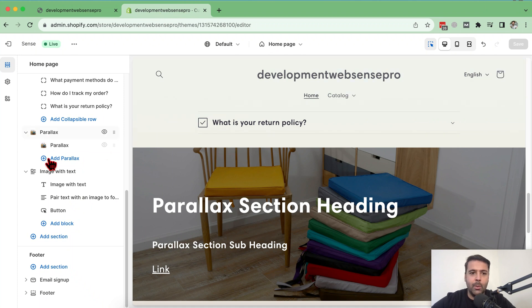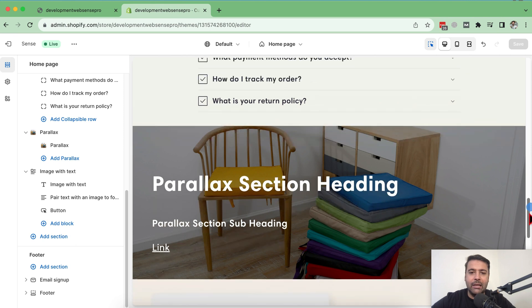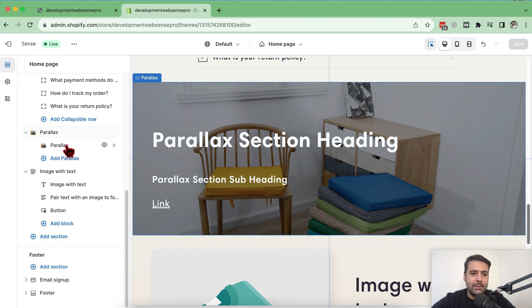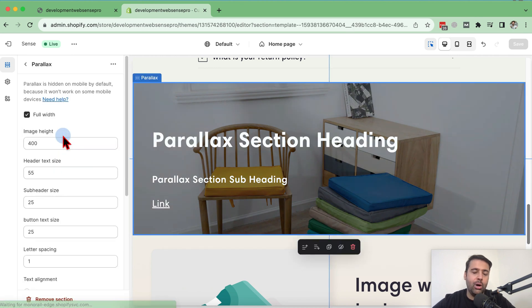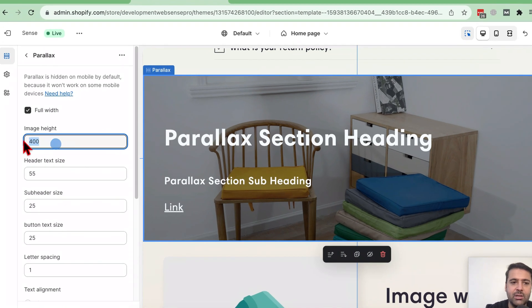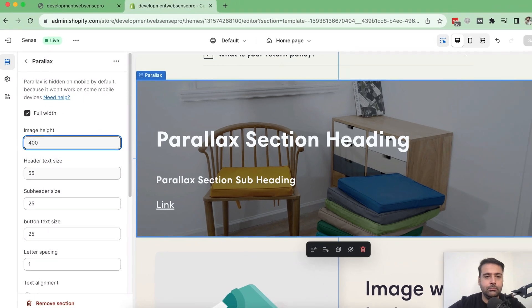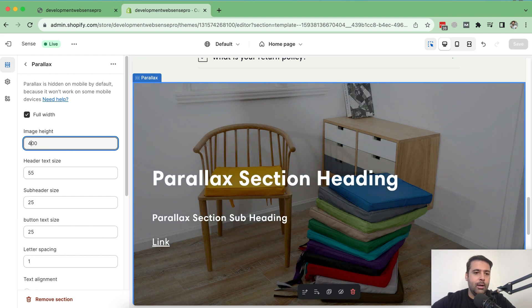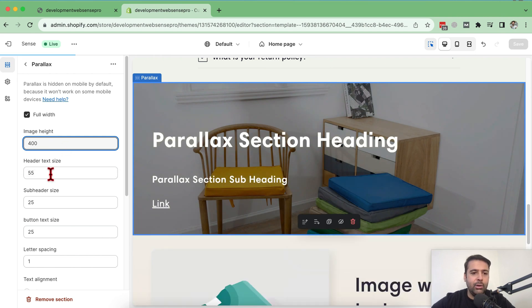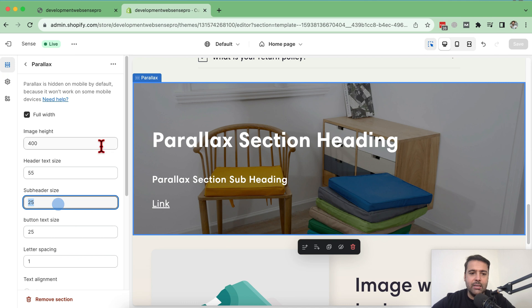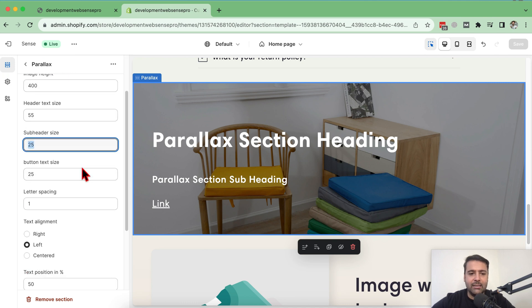So that's my parallax section which we created for you guys which you can use in any free theme. Click on this parallax section here and I'll show you what other settings are available in that section. You can adjust the image height, and you can adjust the header text size, subheader size, button text size.